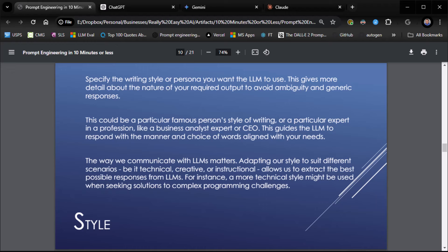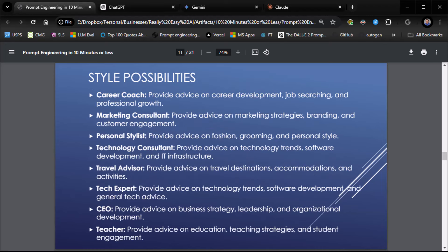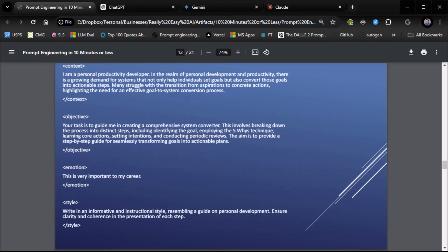Style. Specify the writing style or persona you want the LLM to use. This gives more detail about the nature of your required output to avoid ambiguity and generic responses. There are lots of style possibilities: career coach, marketing consultant, stylist, technical consultant, travel advisor, you name it. Whatever you want. CEO, teacher. So, we're going to do style: write in an informative and instructional style resembling a guide on personal development. Ensure clarity and coherence in the presentation of each step.